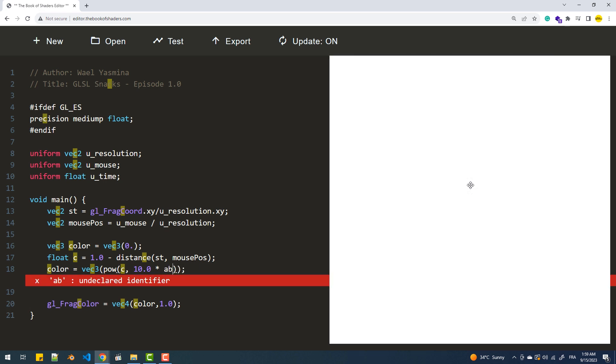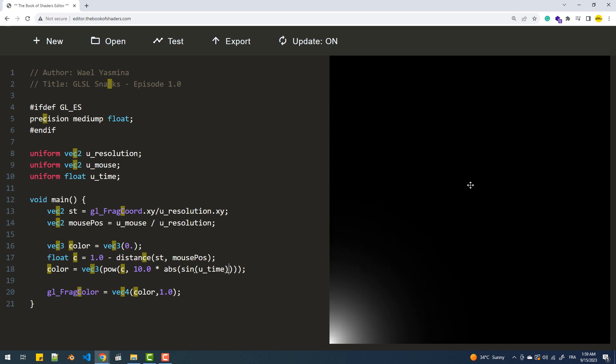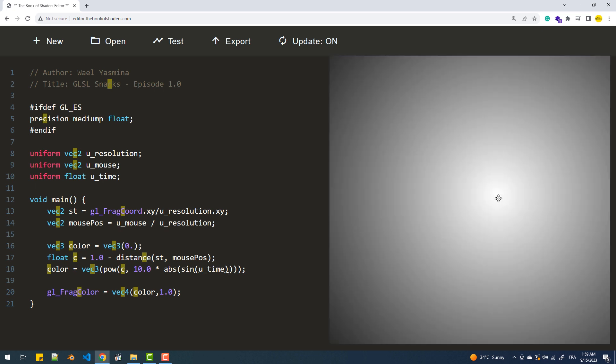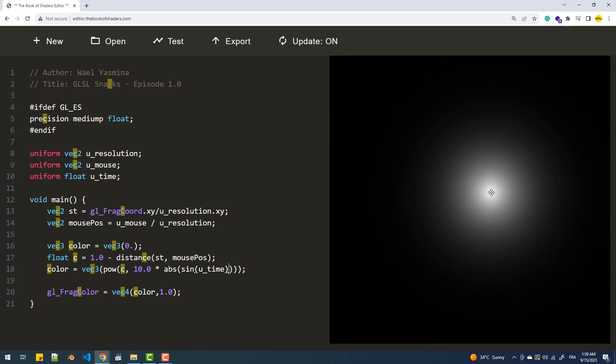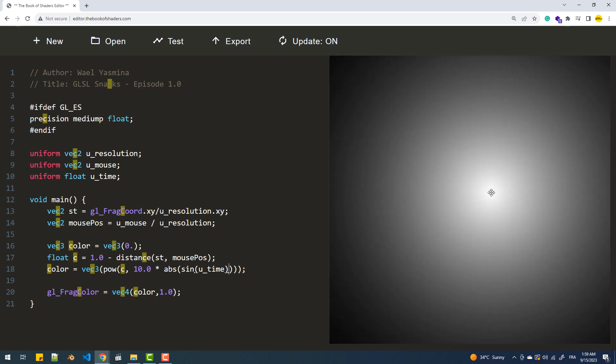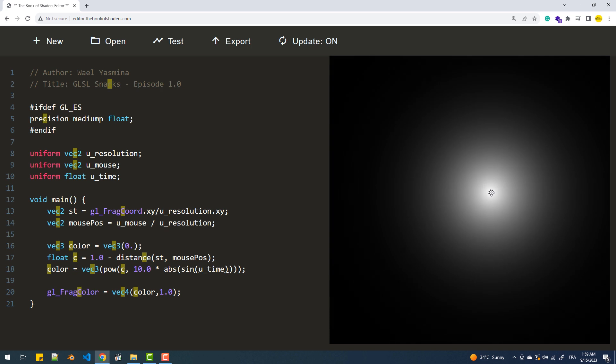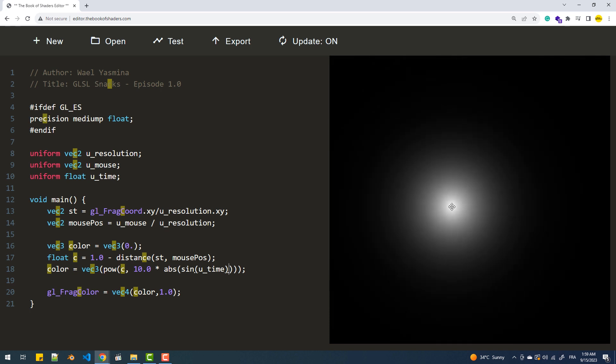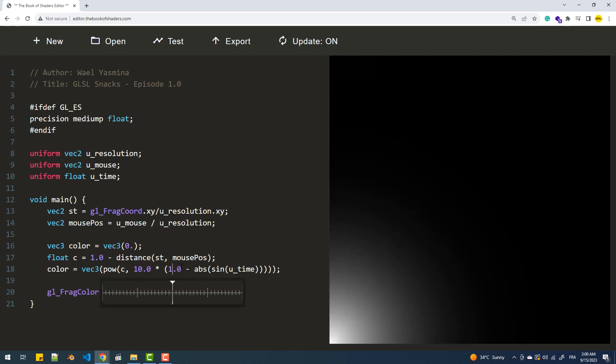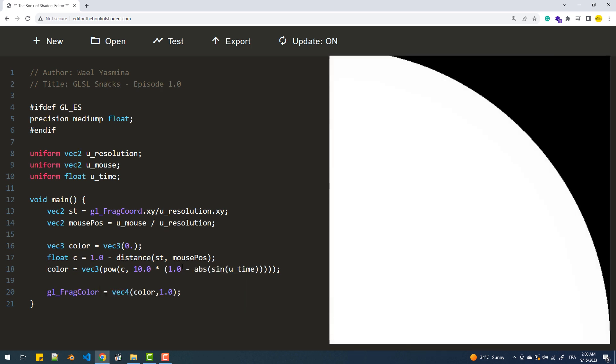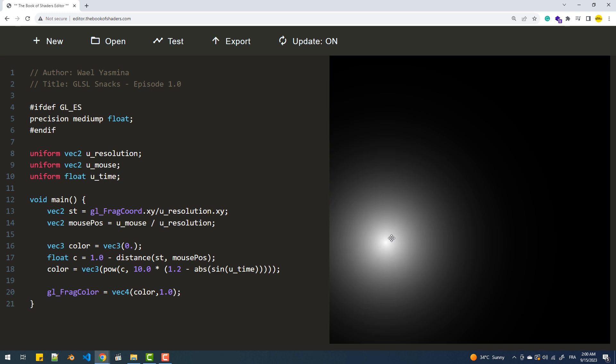The final step involves reducing the circle radius when the sine function returns 1. To achieve that, we'll subtract this portion from a fixed value such as 1.